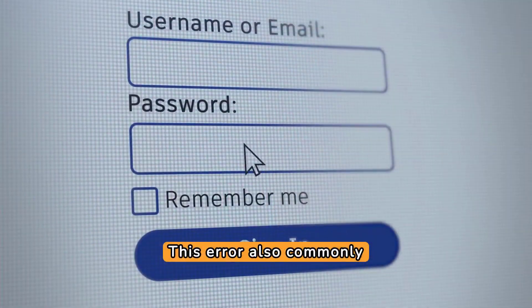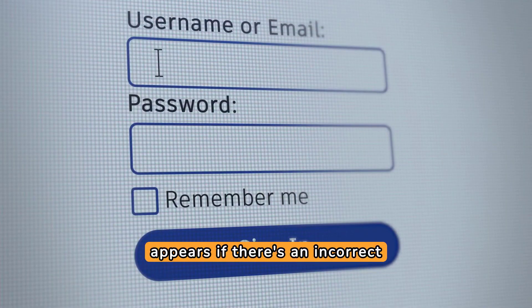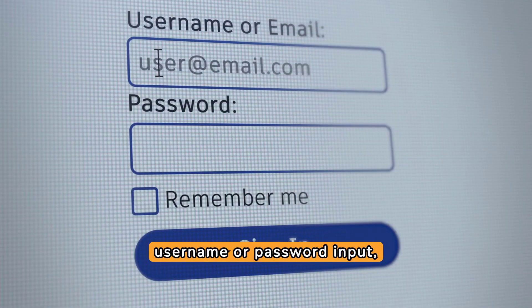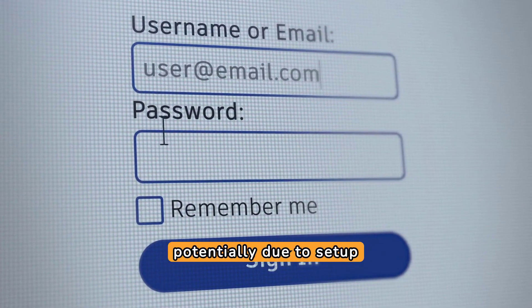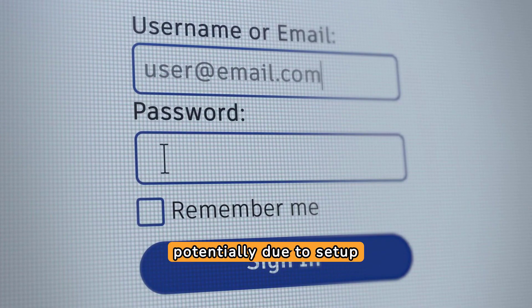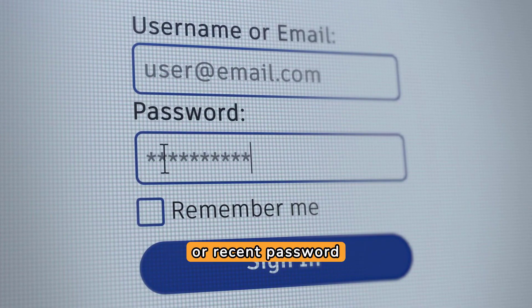This error also commonly appears if there's an incorrect username or password input, potentially due to setup typos, misconfiguration, or recent password updates.